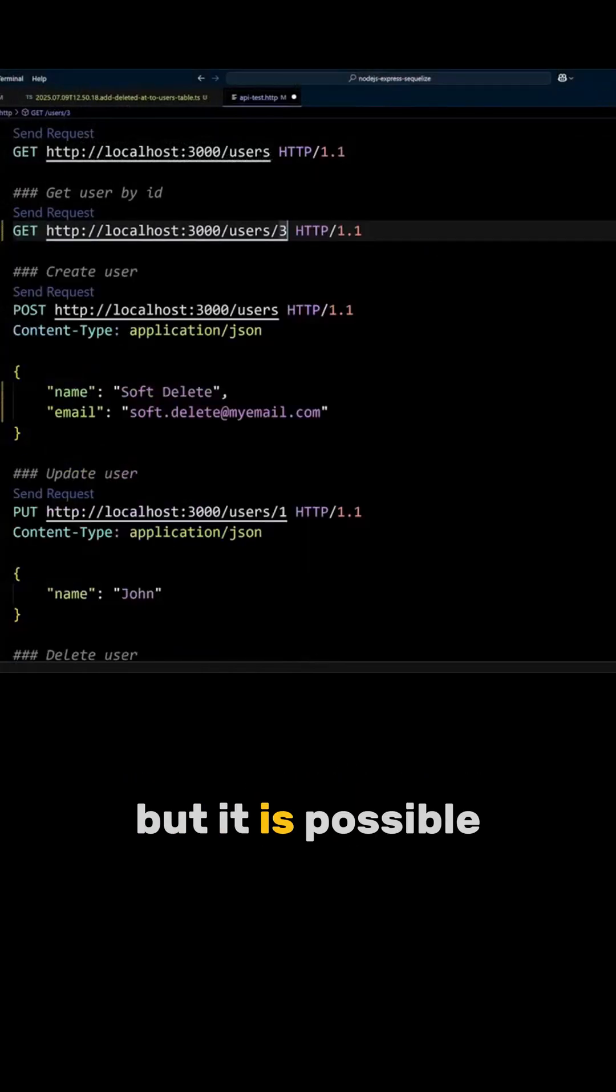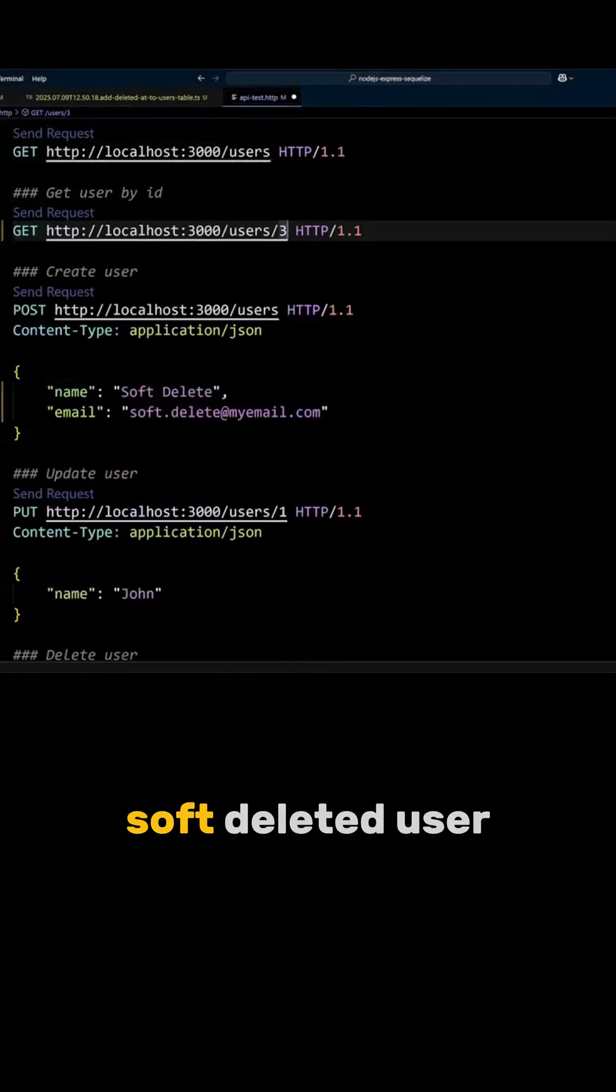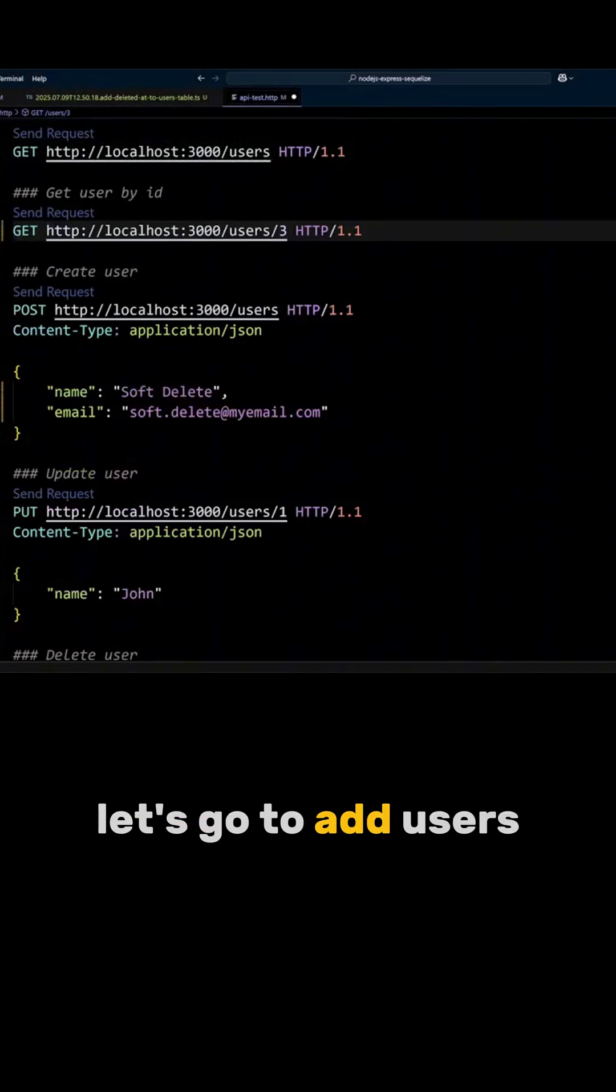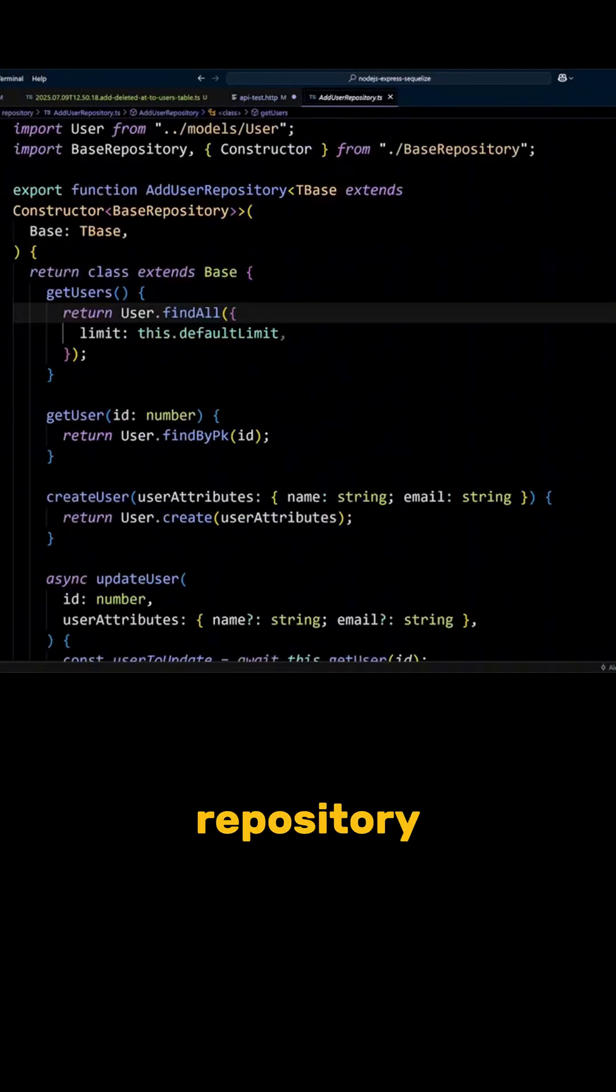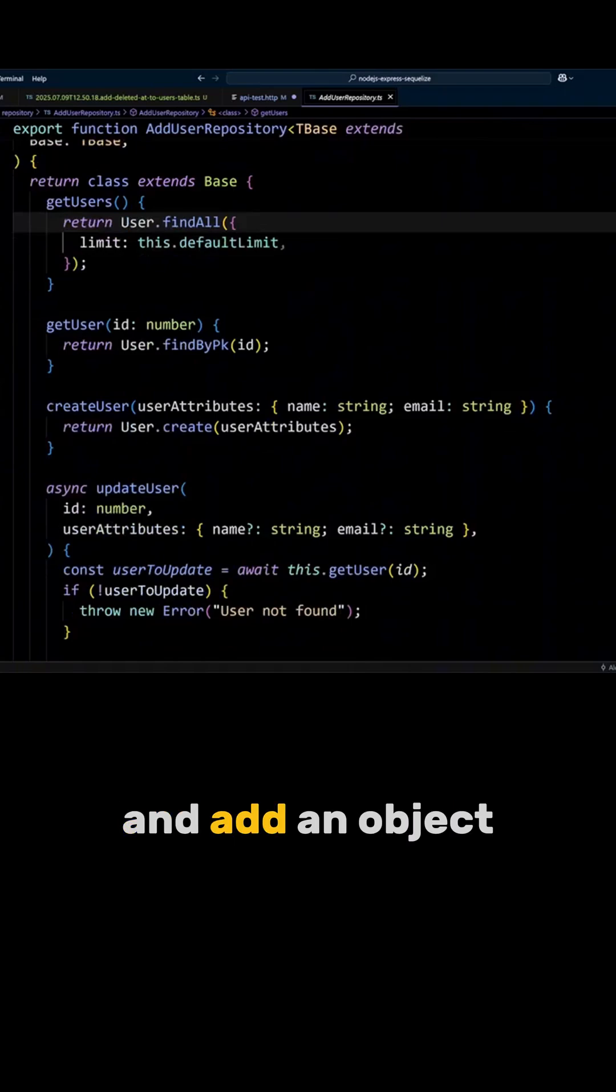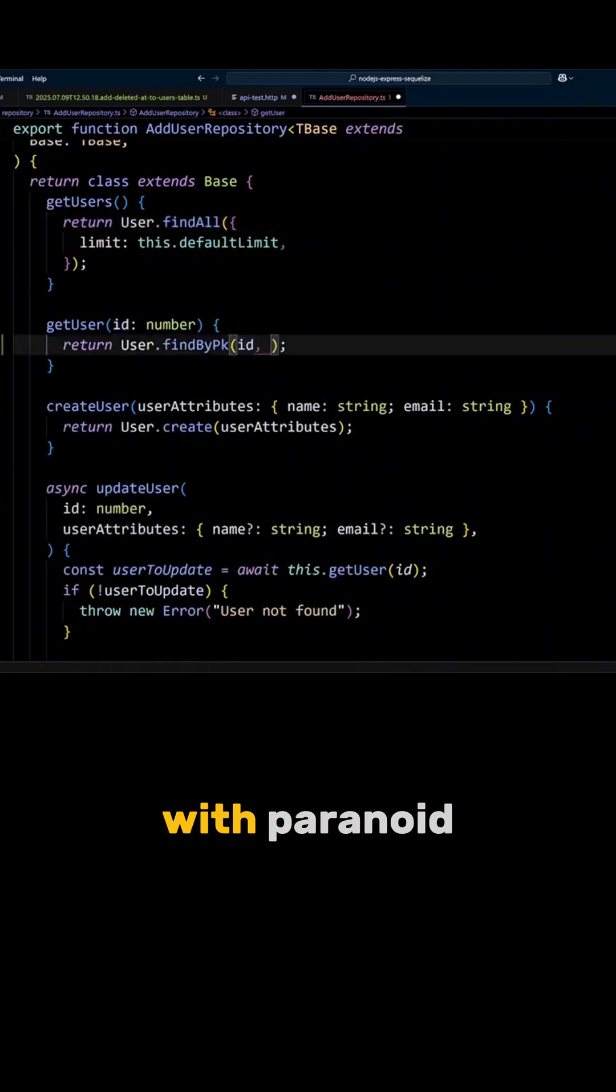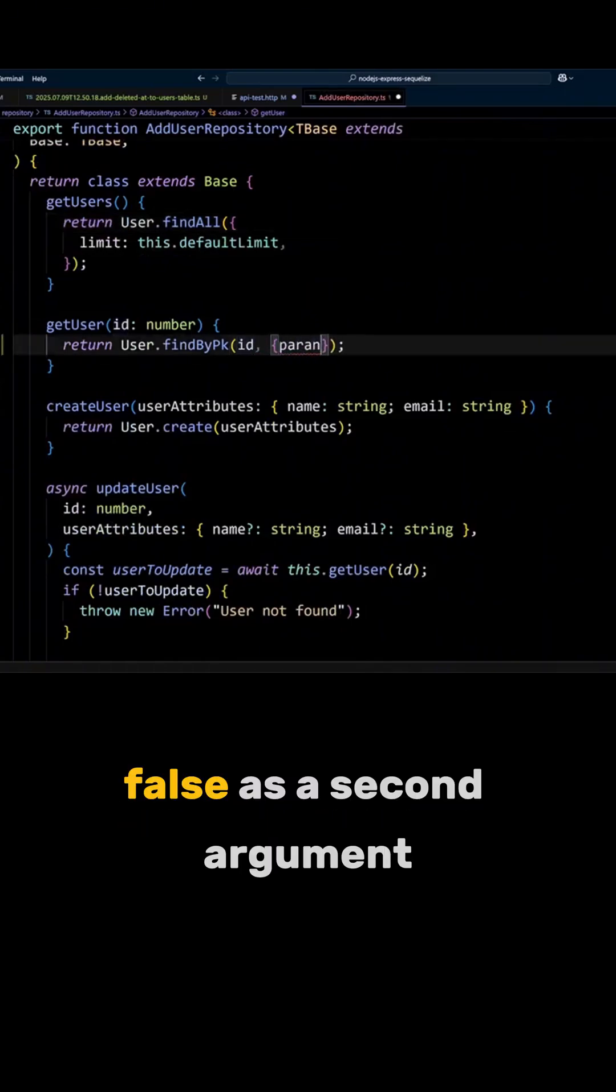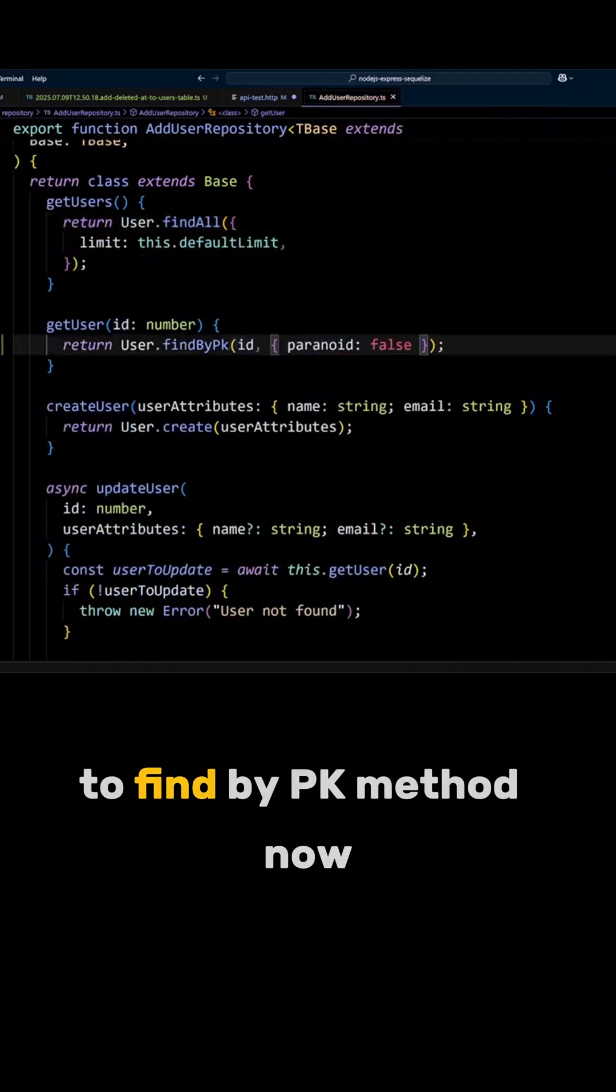But it is possible to retrieve the softdelete user. Let's go to add users repository, find get user method, and add an object with paranoid false as a second argument to find by pk method.